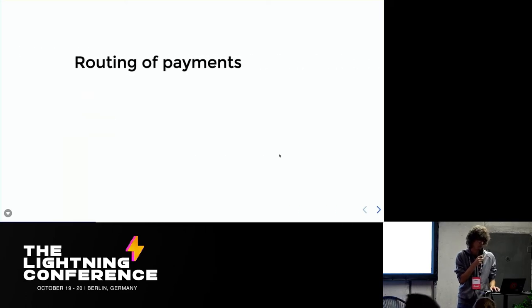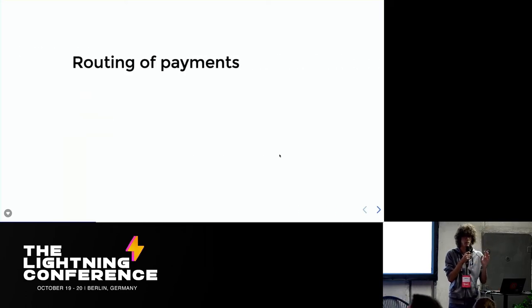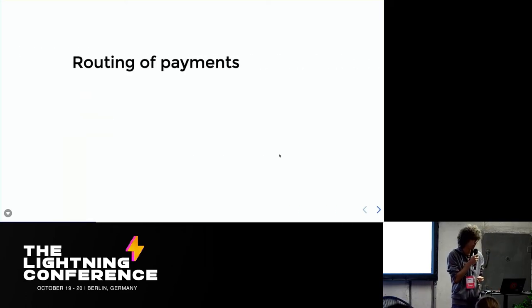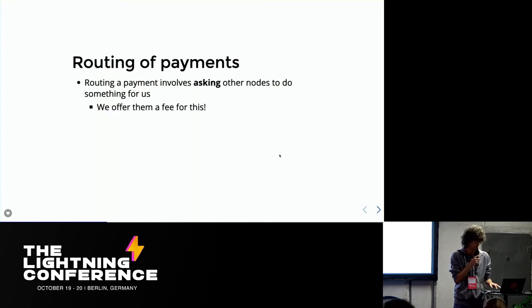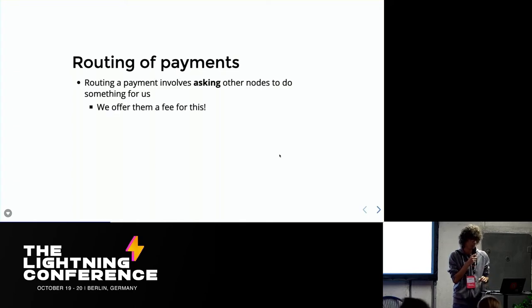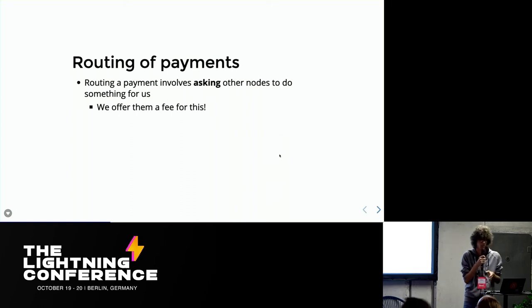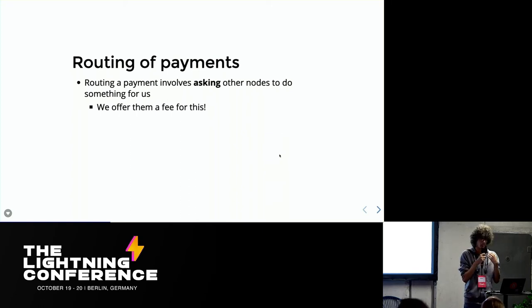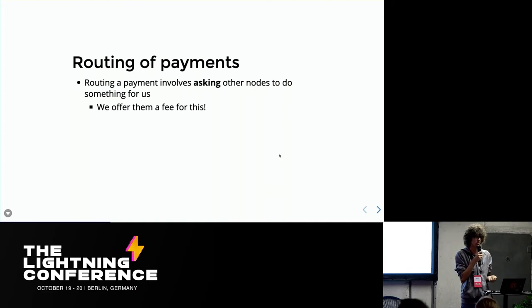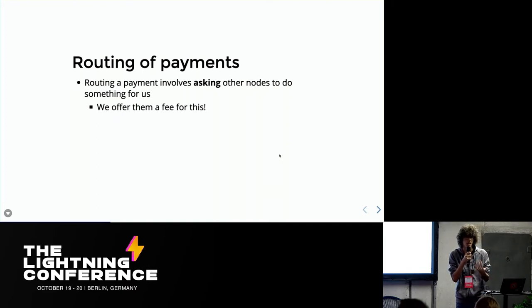So first of all, I'm not going to go into the technical details because it's late, we're all tired. But just to kind of recap, this is pretty important to understand. So in Lightning, whenever we try to route a payment, there's no way for us to force other people to route our payments. We can just ask them to do so.